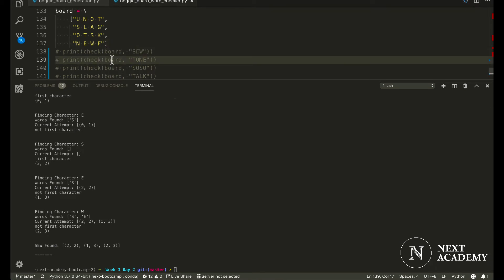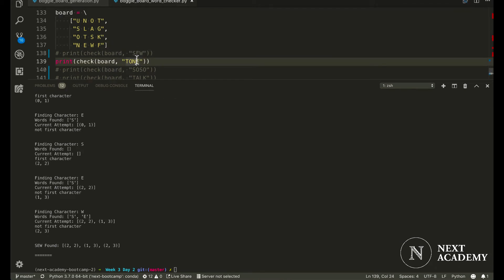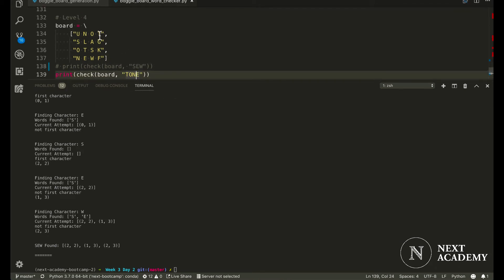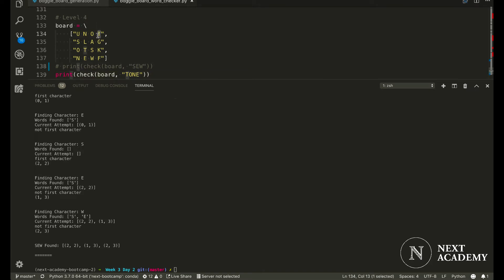A more complex example would be 'tone'. In this case, we would first find T over here, and then an O and then an N. But we don't find any E's adjacent to this N. And therefore,